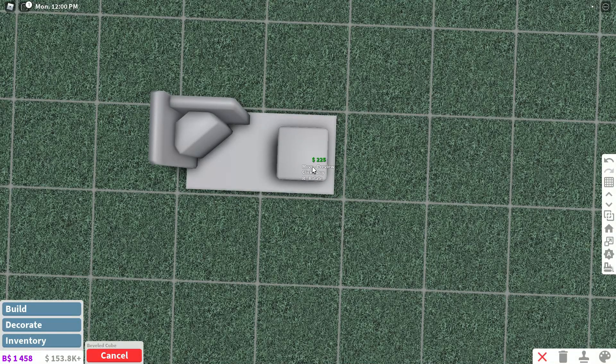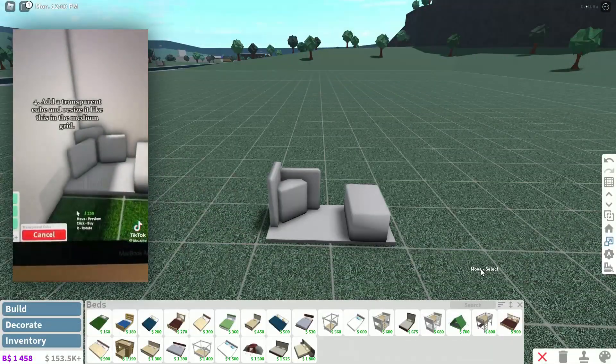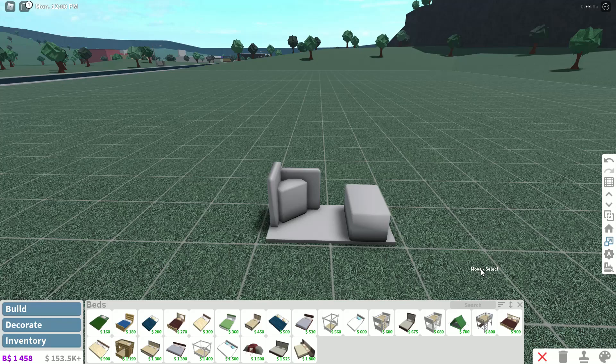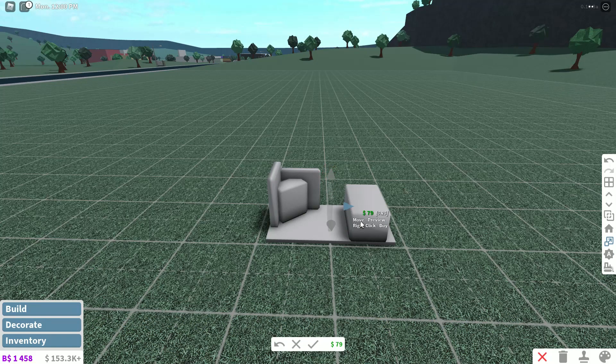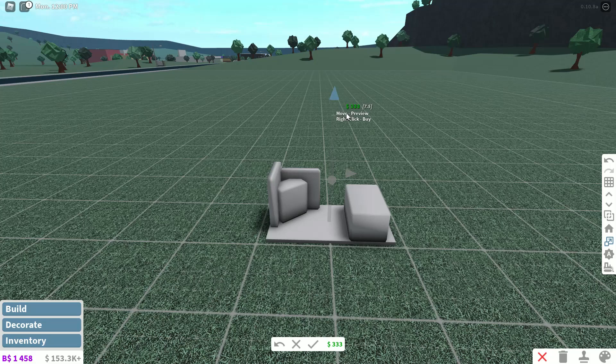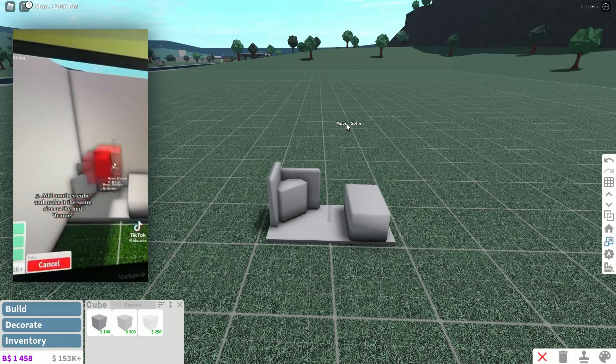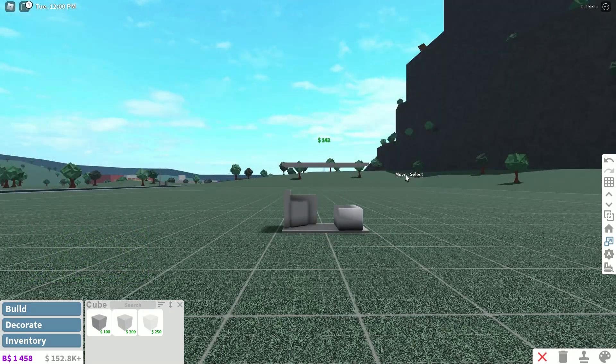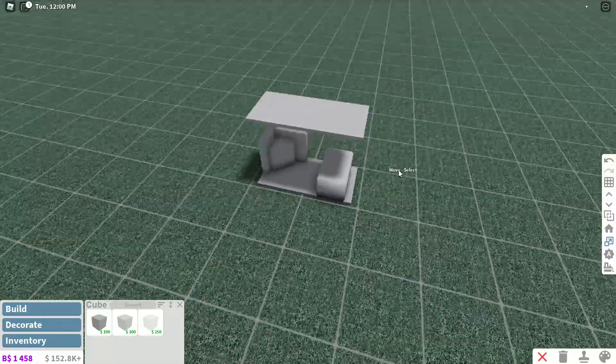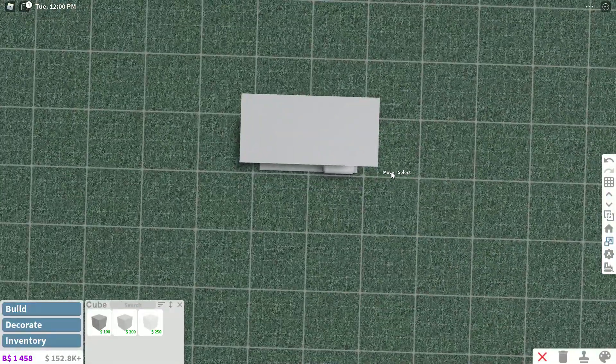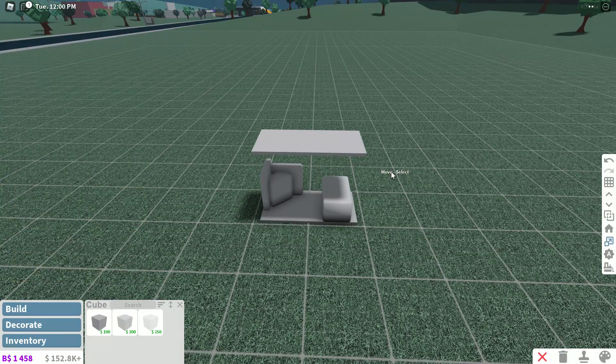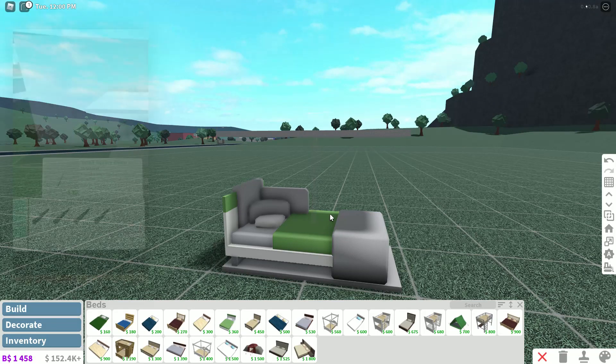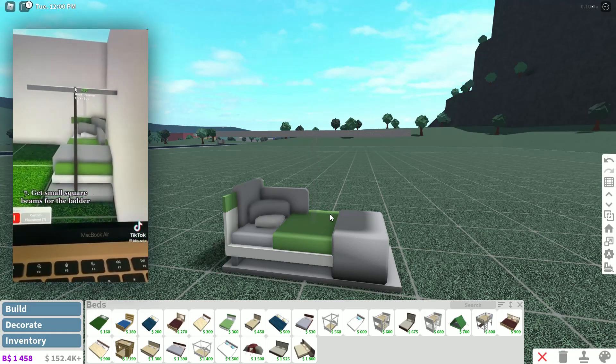Step four says add a transparent cube and resize it like this in the medium grid. So we're going to do exactly what it says. All right, so we're going to be making it as small as we possibly can. I don't know, okay, they said medium grid so I think it would be like right here. Step number five says add a cube and then make it the same size as the bed frame. Okay, I think that's good but I don't know because I really don't know what I did for the bottom one because I had to scale it weirdly, so I hope it's correct. Okay, step six, we're actually going to add the bed this time and not just kind of test it out. Okay, there we go, we did that. Step number seven says get small square beams for the ladder, so we're going to go ahead and do that.